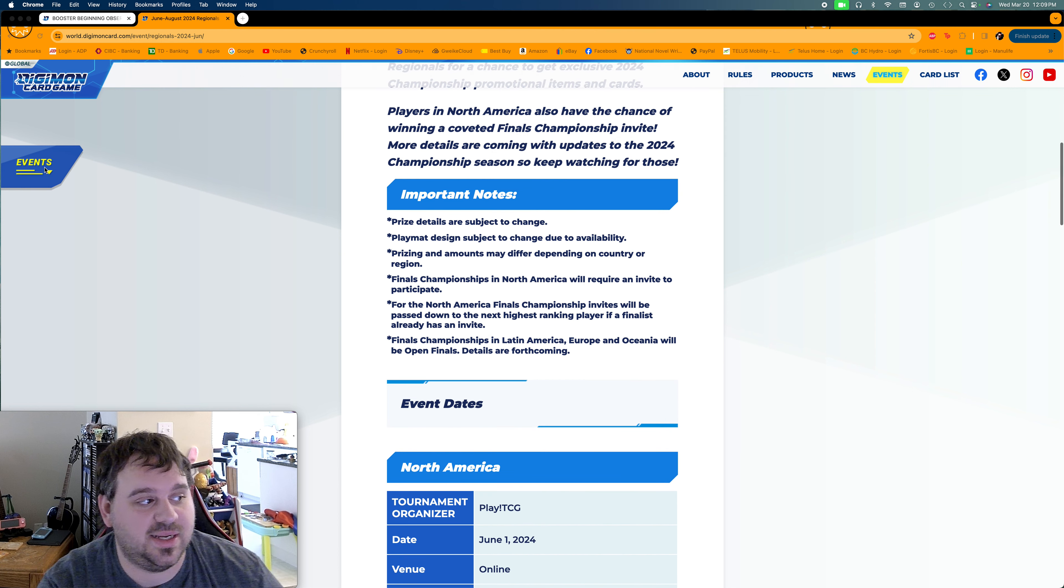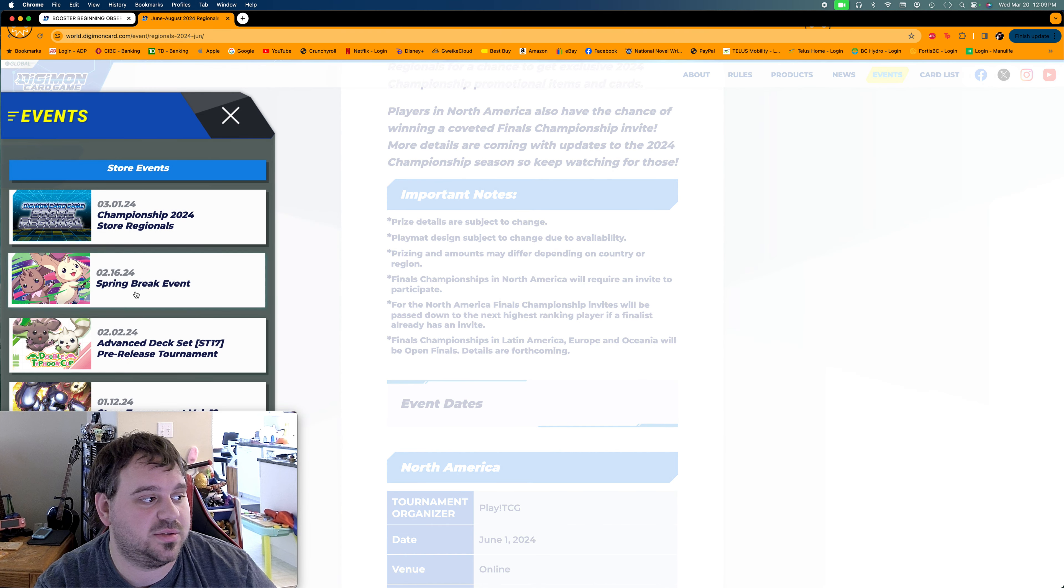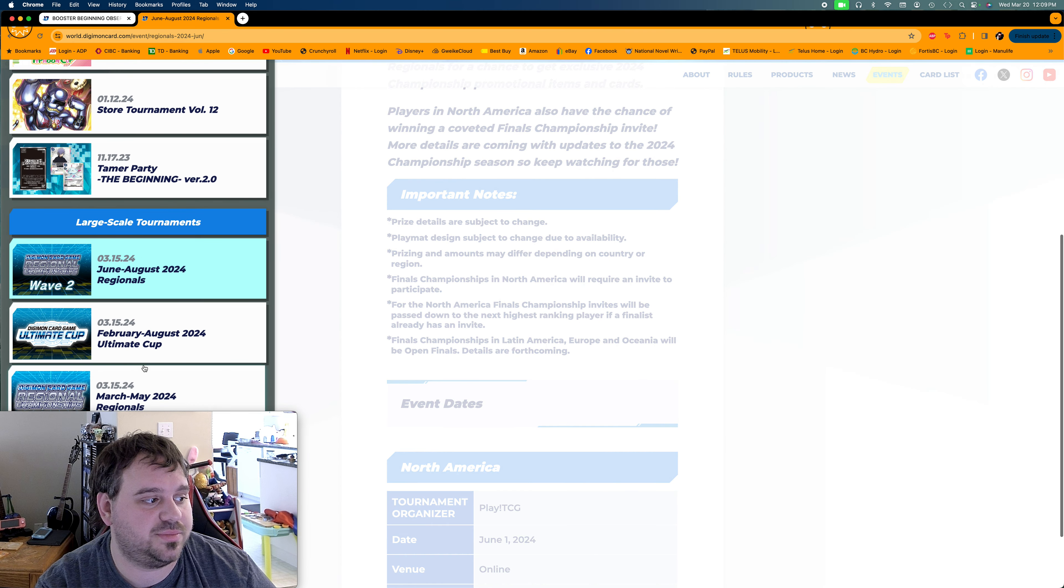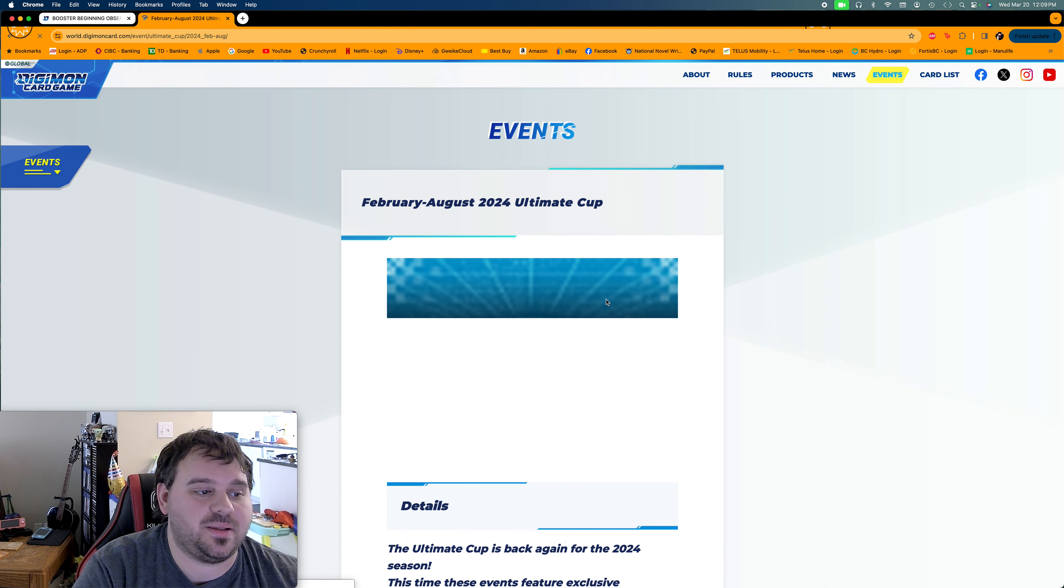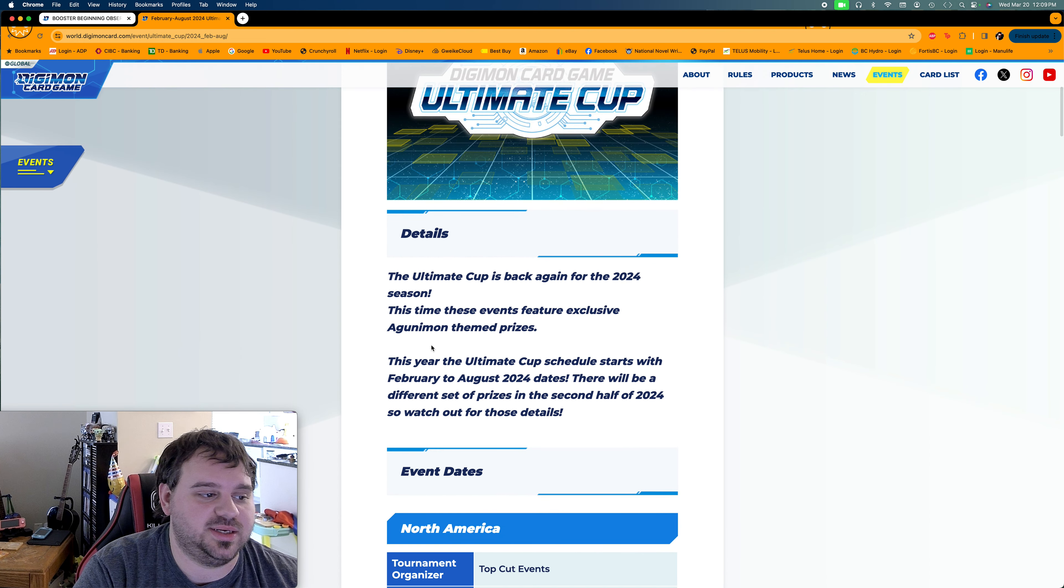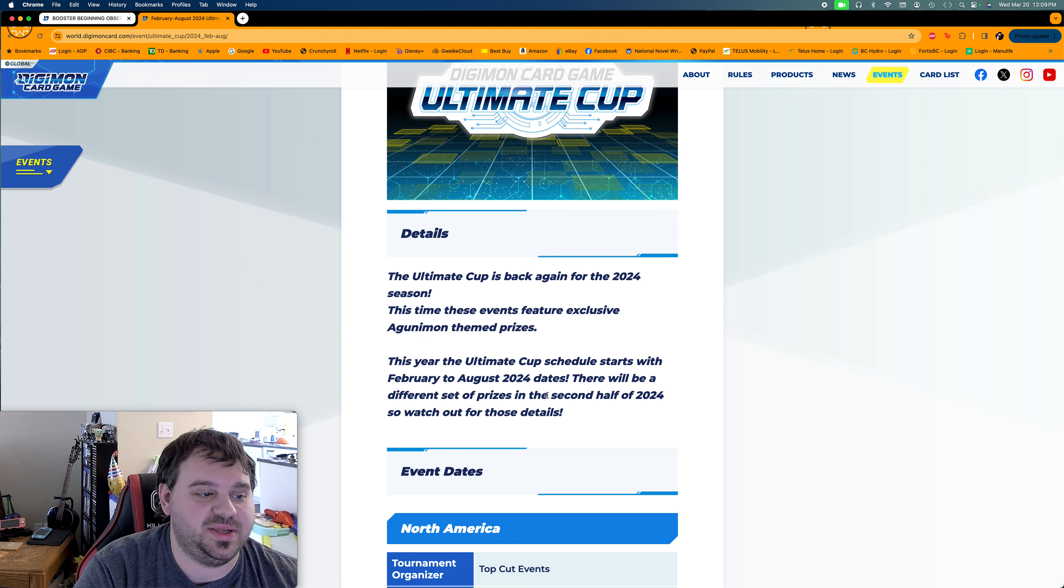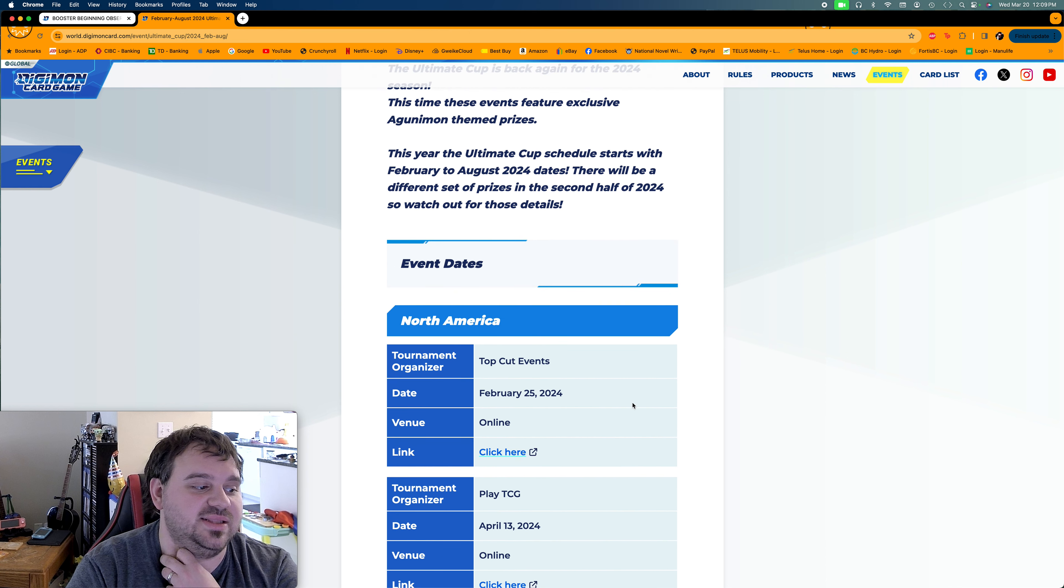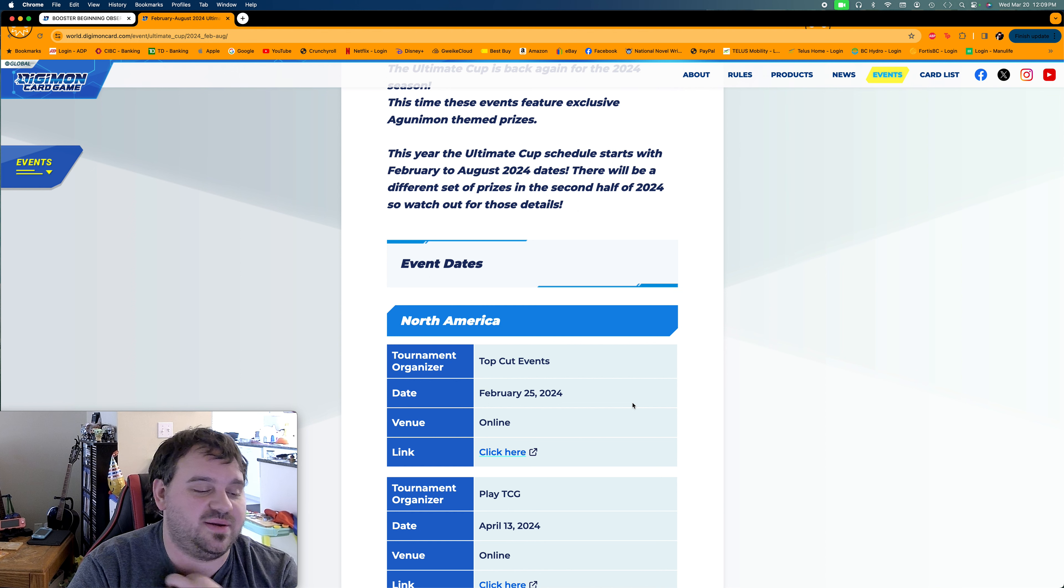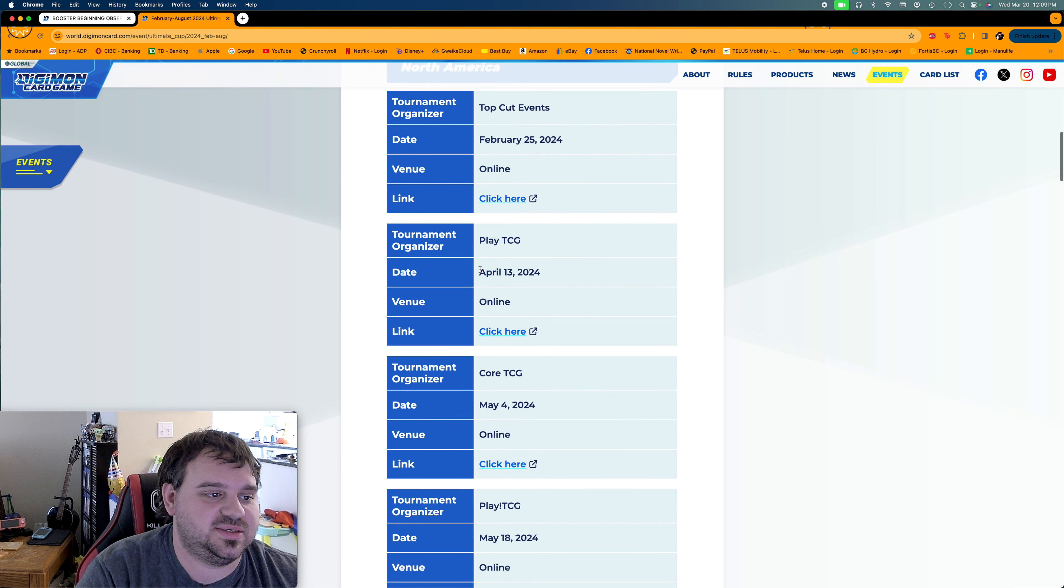And like I said, if you go over here to the Ultimate Cup, it says February to August. It says this year's Ultimate Cup schedule starts with February to August. There will be a different set of prizes for the second half. So we'll have to see when that comes. I mean, August, to the end of August. So, I mean, it would just be September to like February, basically, for the next stuff.